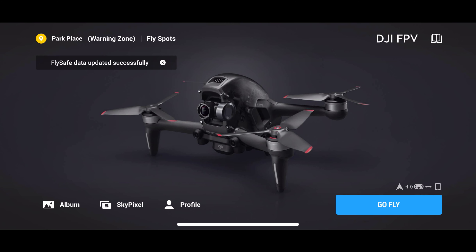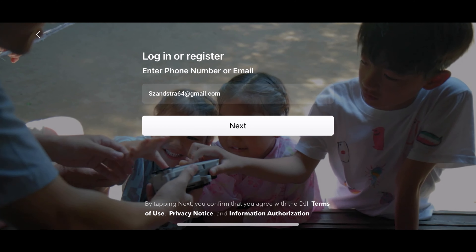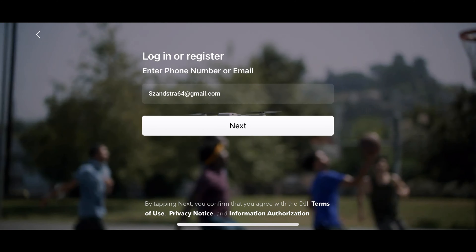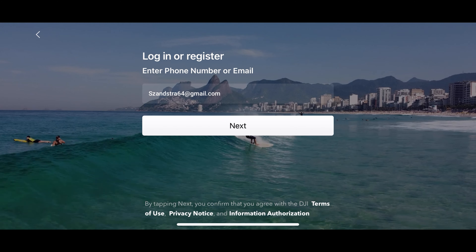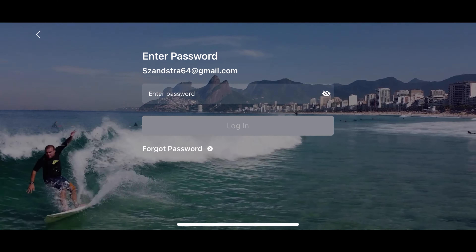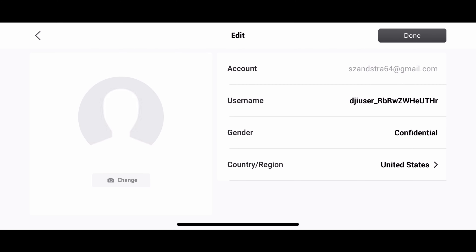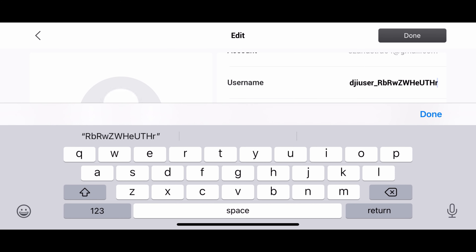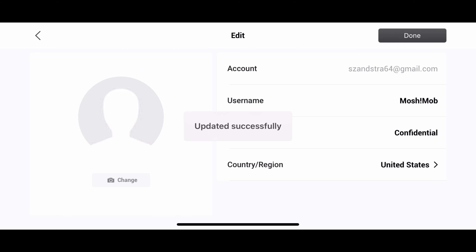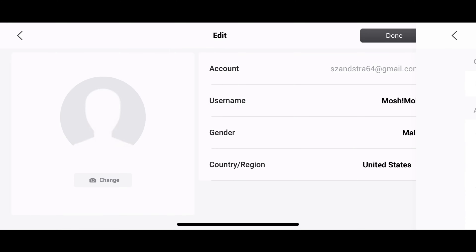Once that's done, it's going to bring you back to the main screen and then you're able to log in and register. As you can see my email right there — please don't email me. After that, you can update your username, your gender, and your country. So I'm just going to go ahead and switch mine to Moshmob, male, and then obviously I live in the United States.